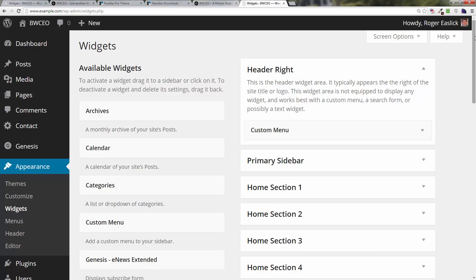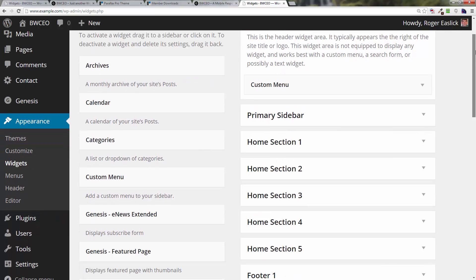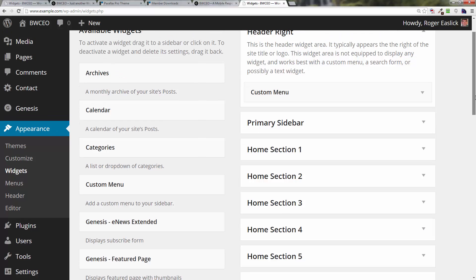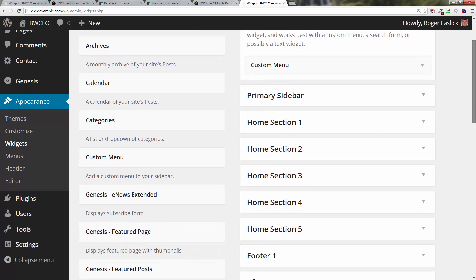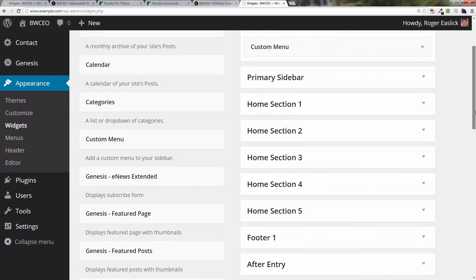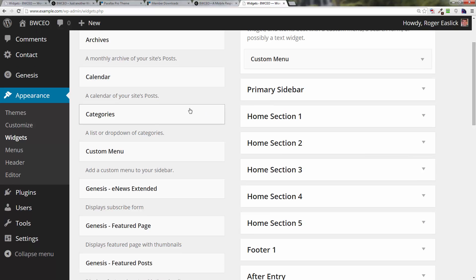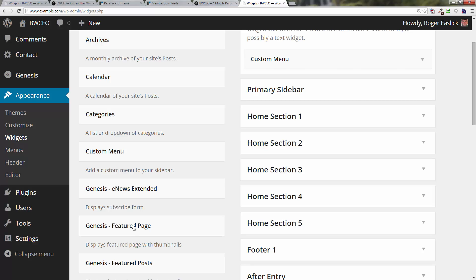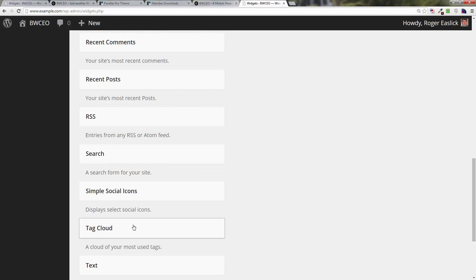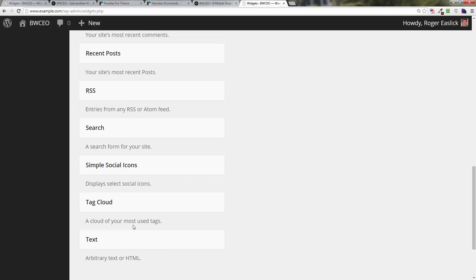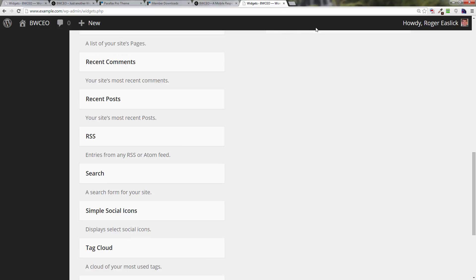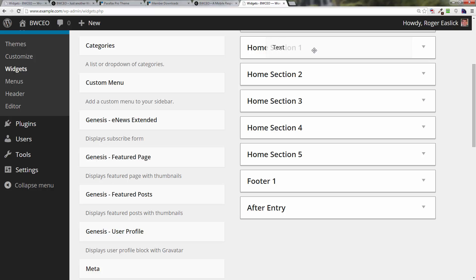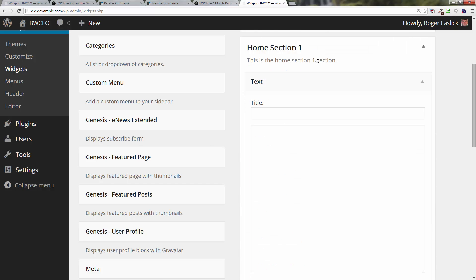Here you've got the one, two, three, four, five sections in the home area, and that corresponds to those different sections that we see in our finished product. Also has a footer as well. We're going to start to populate that. In home section one we need a text widget. We're going to look over here on the left-hand side until we find a text widget, which is way down here at the bottom, and drag and drop that on top of home section one.